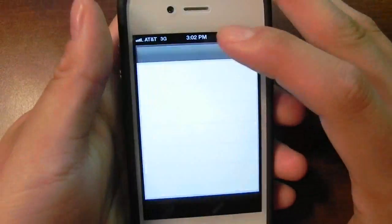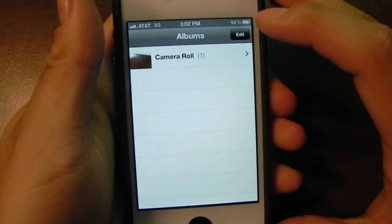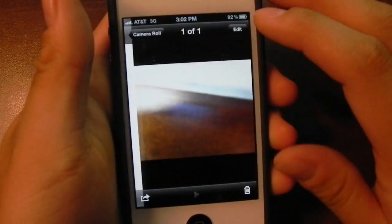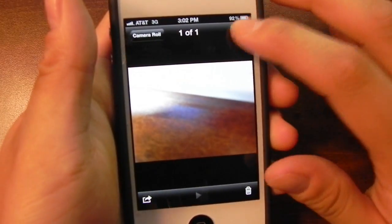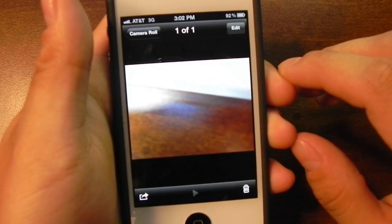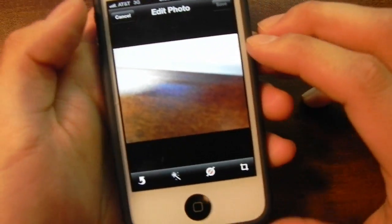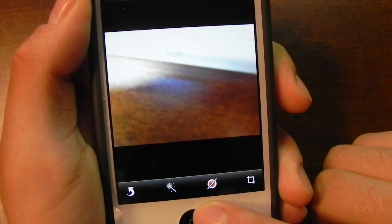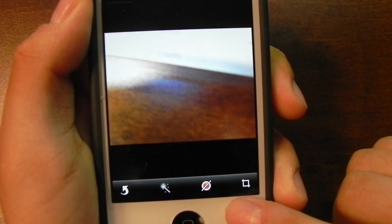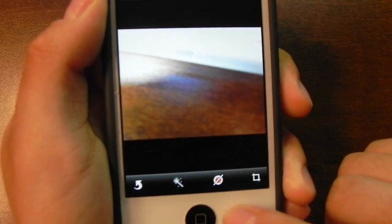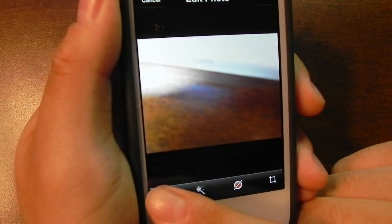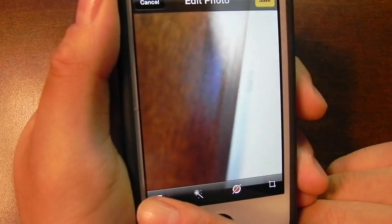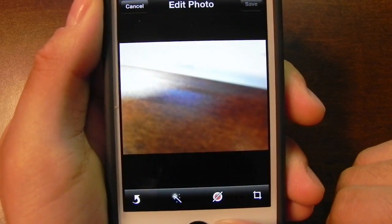There's also an update to photos, so there is a little bit of built-in photo editing. If you tap on the edit button, you'll get some options down at the bottom: this one is an autofix, this one removes red eye, this one allows you to crop, and this one allows you to rotate your photo 90 degrees, as you can see there.